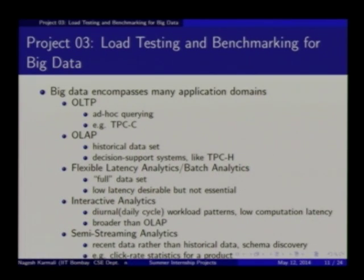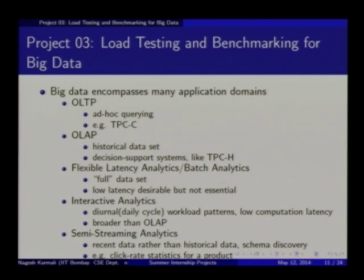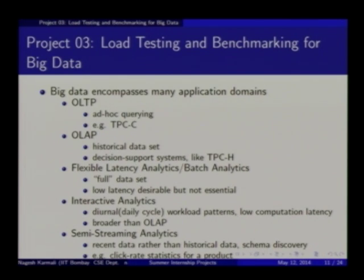Third project: load testing and benchmarking for big data. Big data is not a recent phenomenon — it has happened before, and now it is happening more because of the three V's. You start from something like OLTP — online transaction processing — like a banking system where people are debiting and crediting all the time. Generally in OLTP we had benchmarks called TPC-C. Ad hoc querying — TPC-C is actually the Transaction Processing Council benchmark, which happened long back where industry and academia got together and built a system for measuring performance.